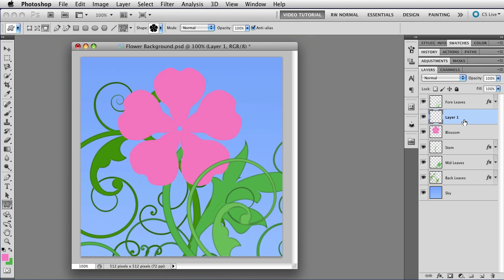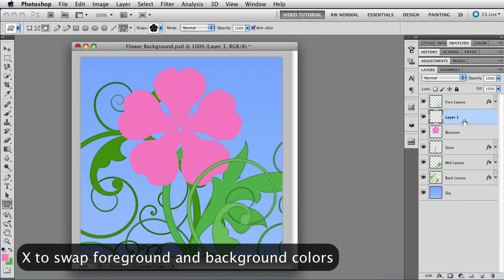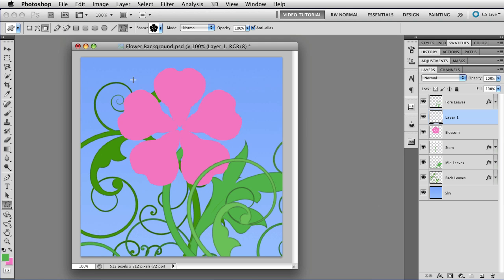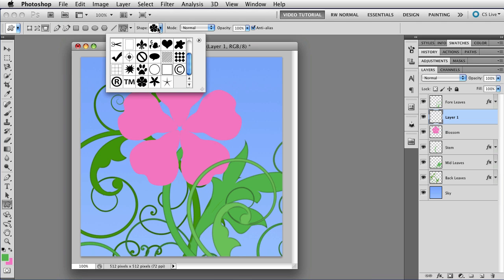We still have the Shape tool selected, so let's tap X to swap the foreground and background colors. That's right over here. Take a look. X, there we go.